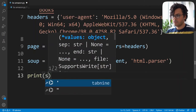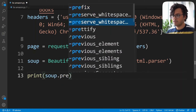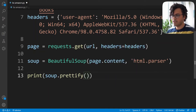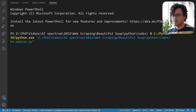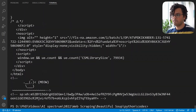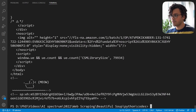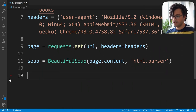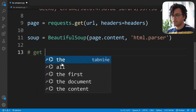If I just print soup.prettify we should get the HTML code of the website. It's going to be a bit messy but this will make sure everything is working. Great — we have the HTML code. I remove this line and now we start getting our data.